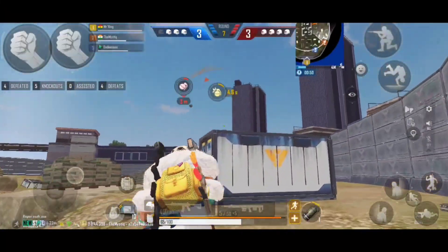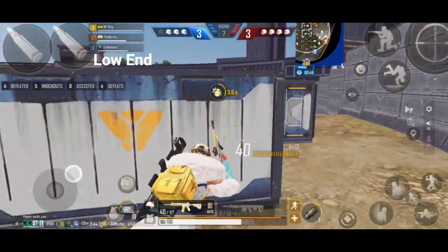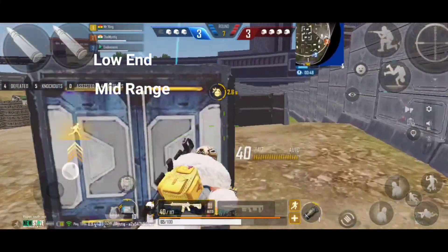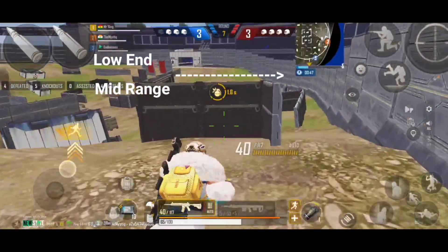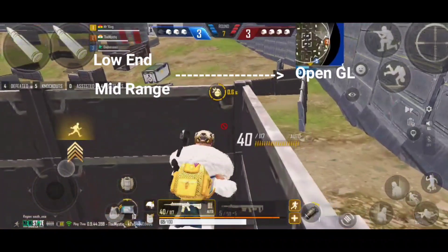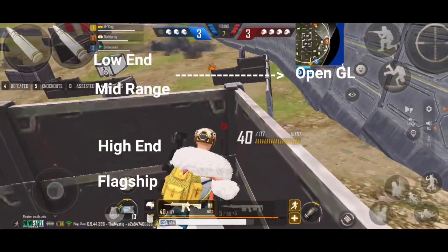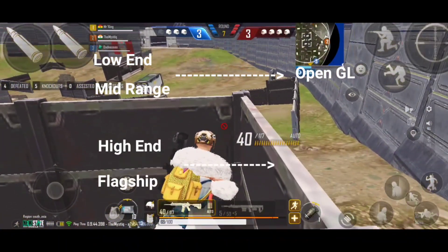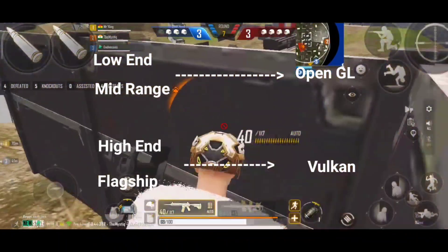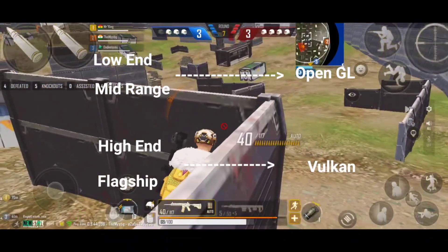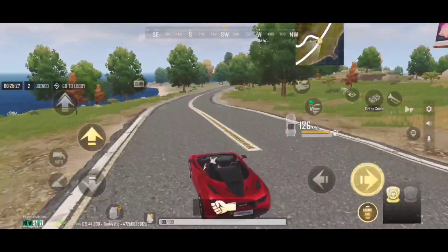The final conclusion is that if you have a low-end or a mid-range device you should go for OpenGL. Meanwhile, if you have a high-end or a flagship gaming device then you should go for the Vulkan API setting.